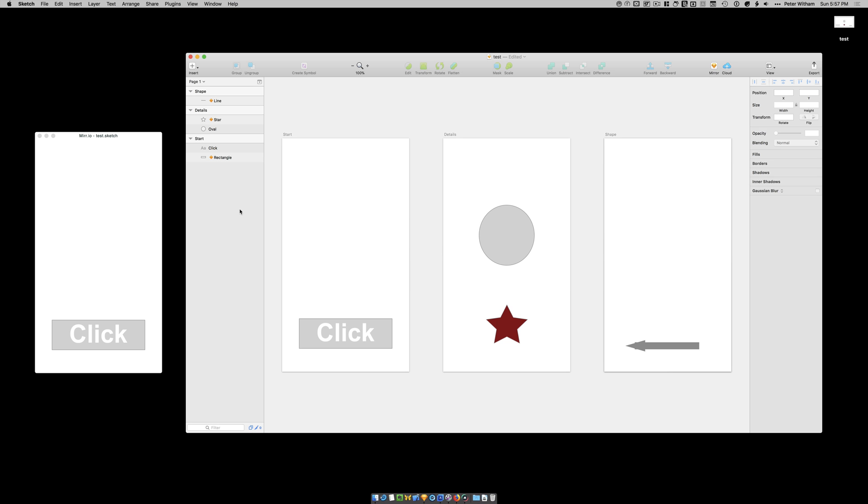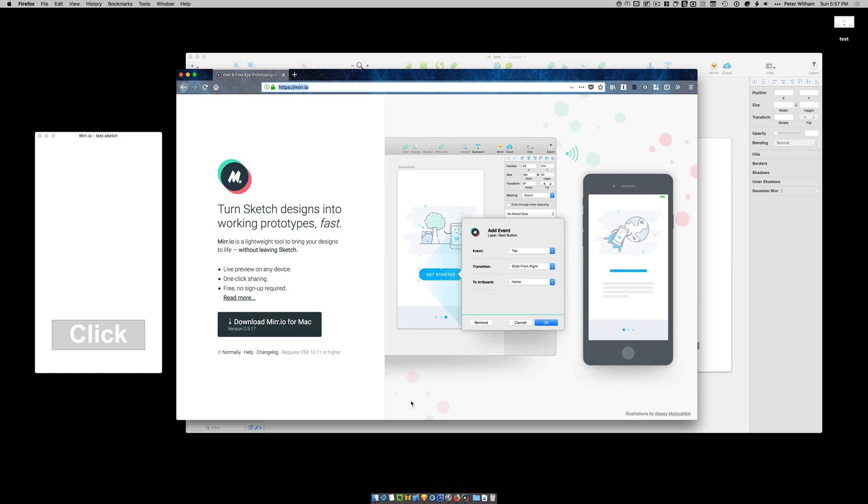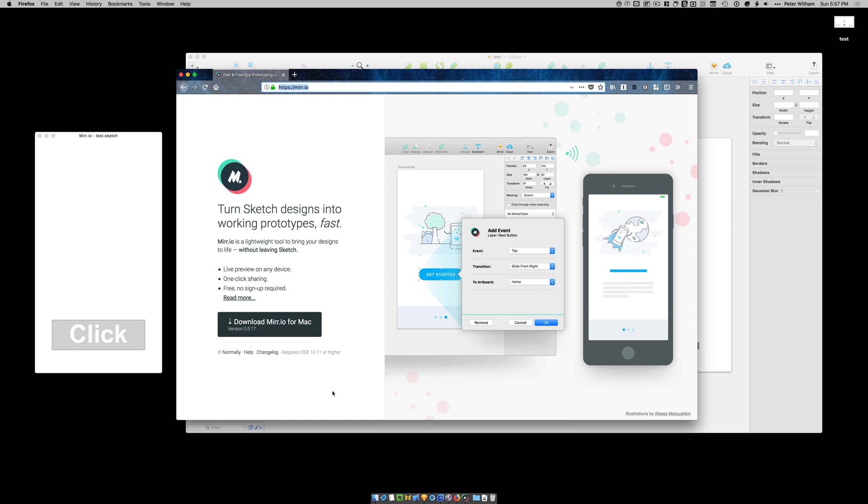Again, it's M-I-R-R dot I-O. I'll bring up the webpage here. Just download it. Install it. And away you go.